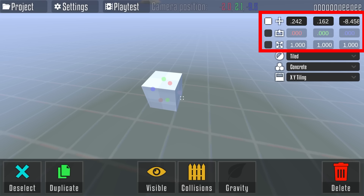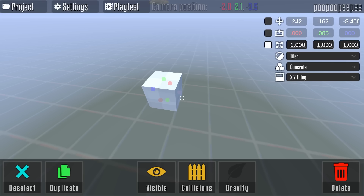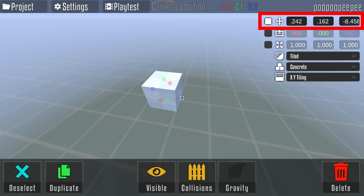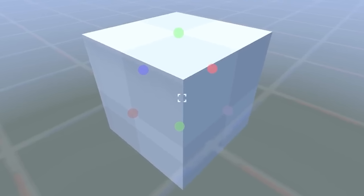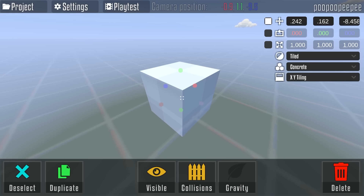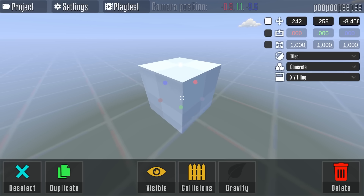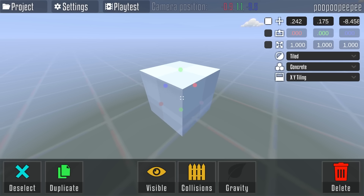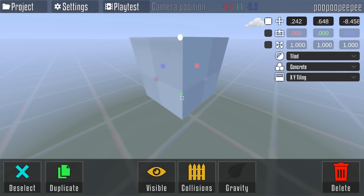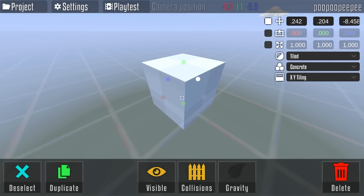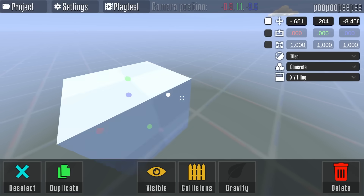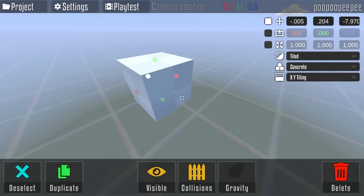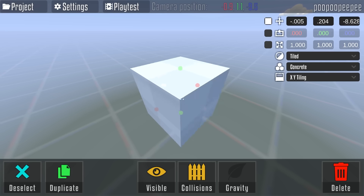Right here we've got three different options. In the first one, this will allow me to move the cube around. On this cube we've got different colored circles that I can click and drag. When I click on the green one I can move the cube up and down. When I click on the red one I can move it side to side in one angle. And when I click on the blue one, I can move it side to side in another angle.